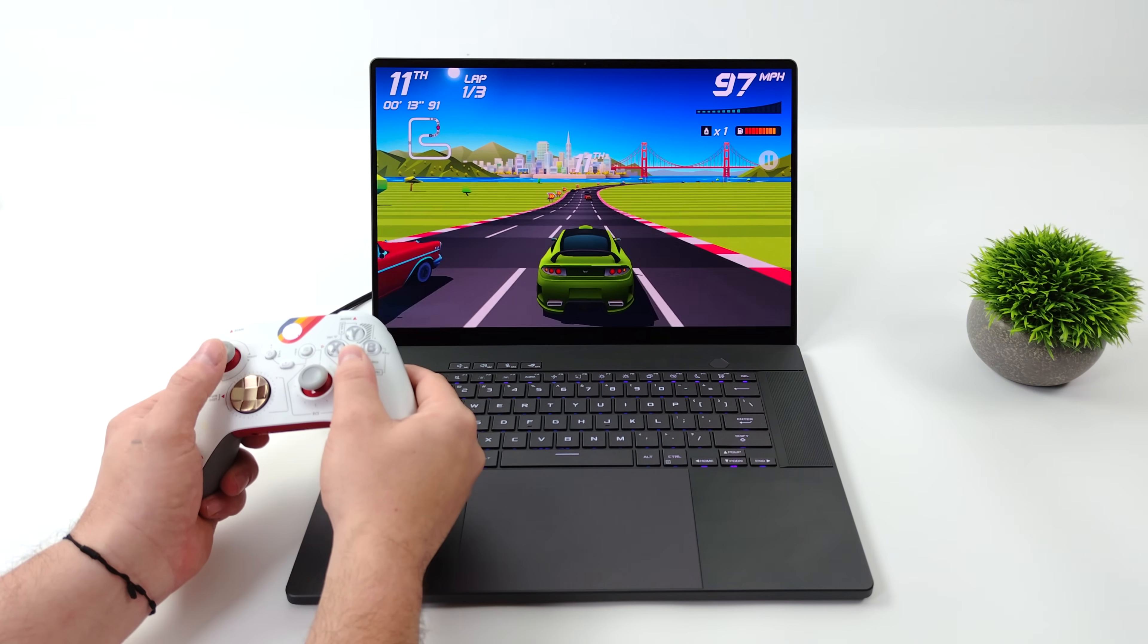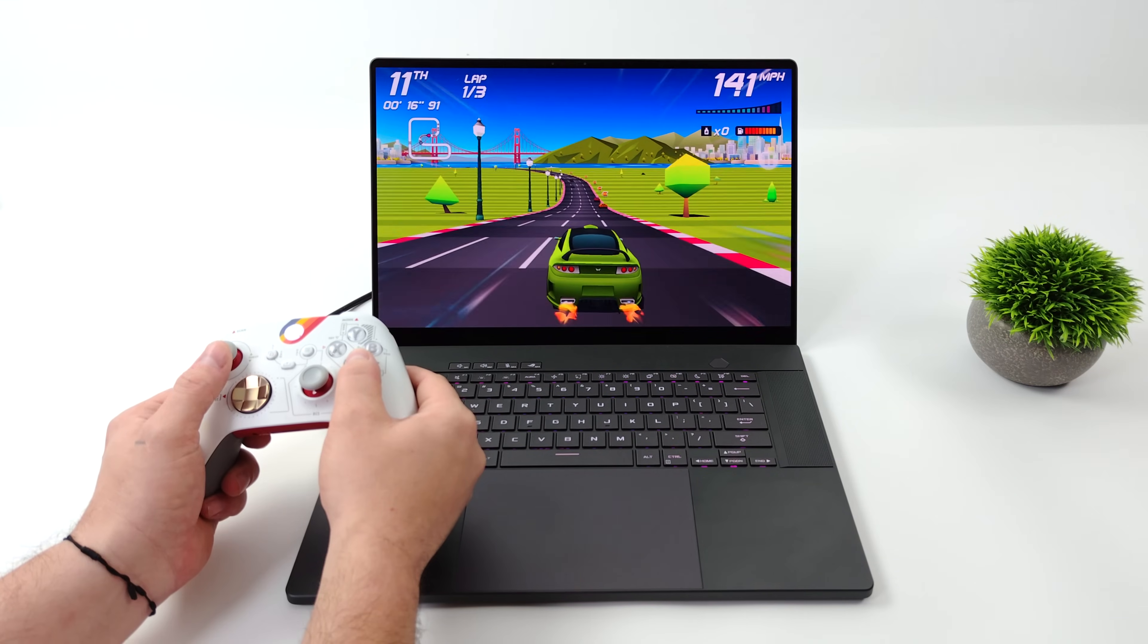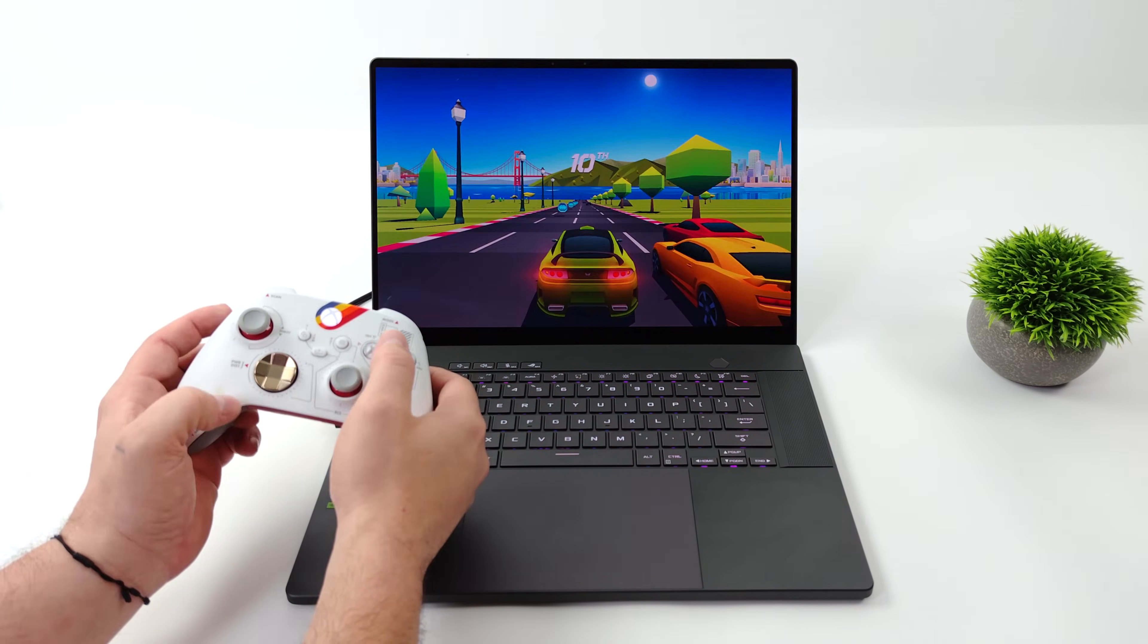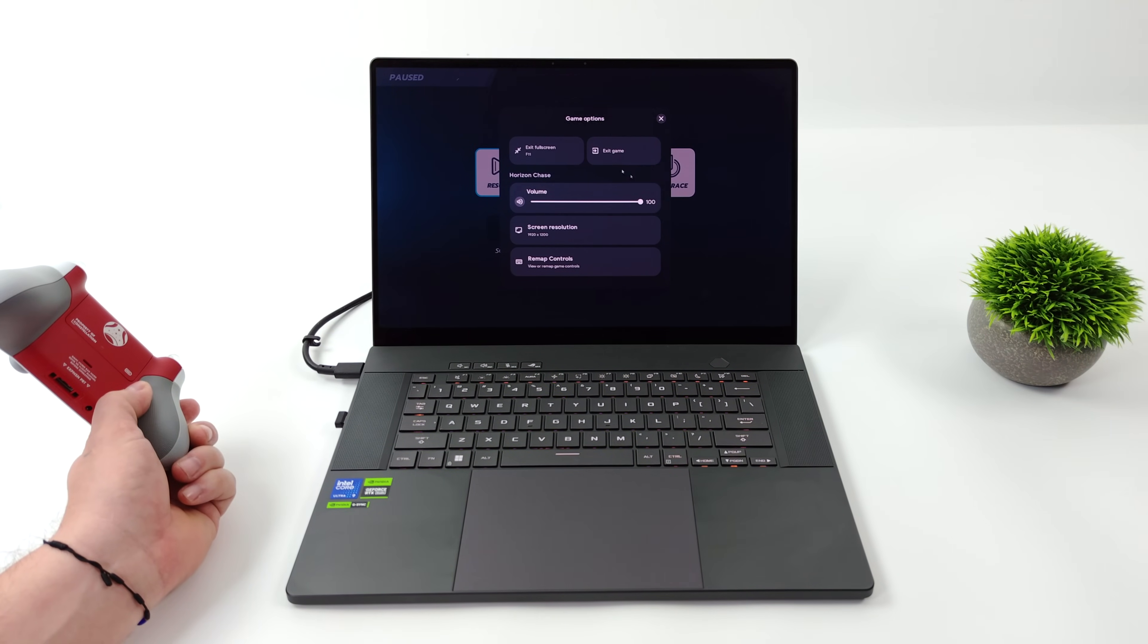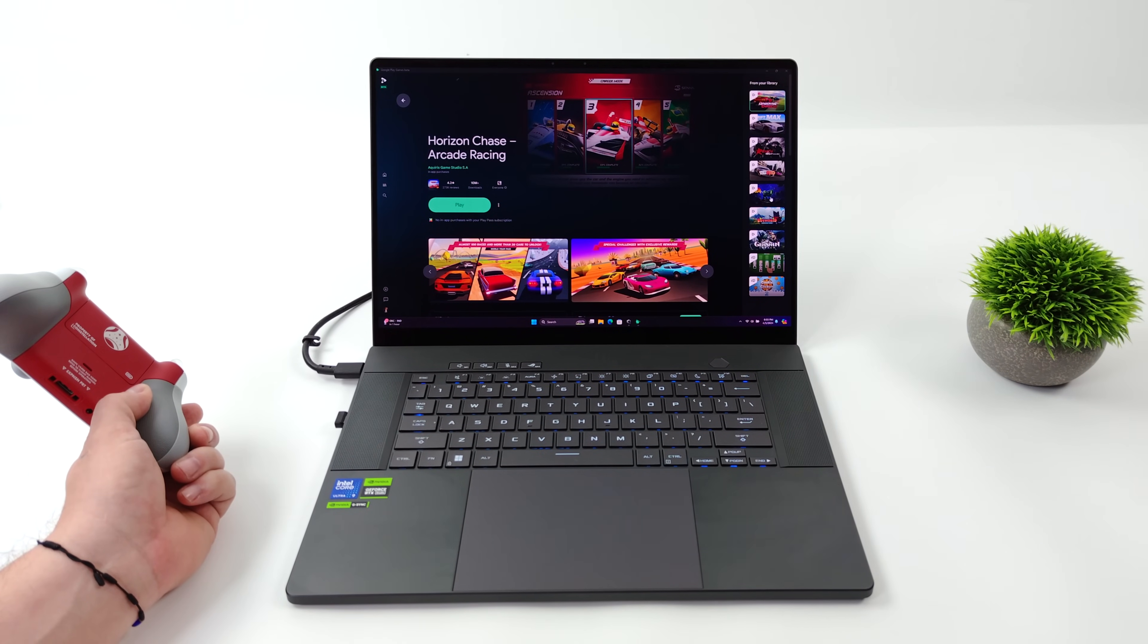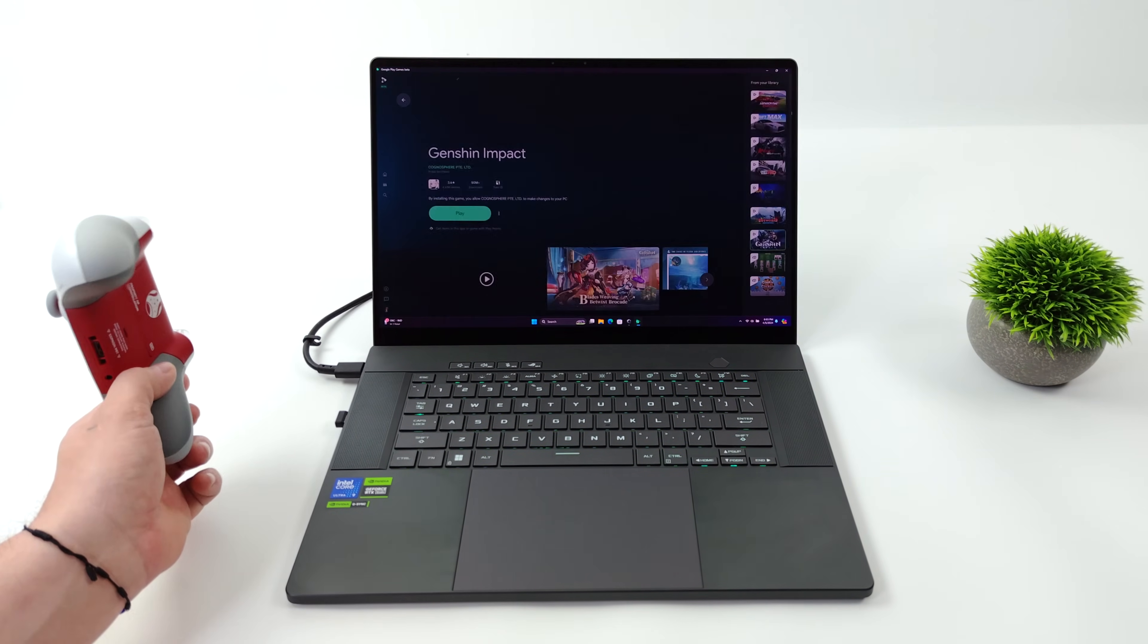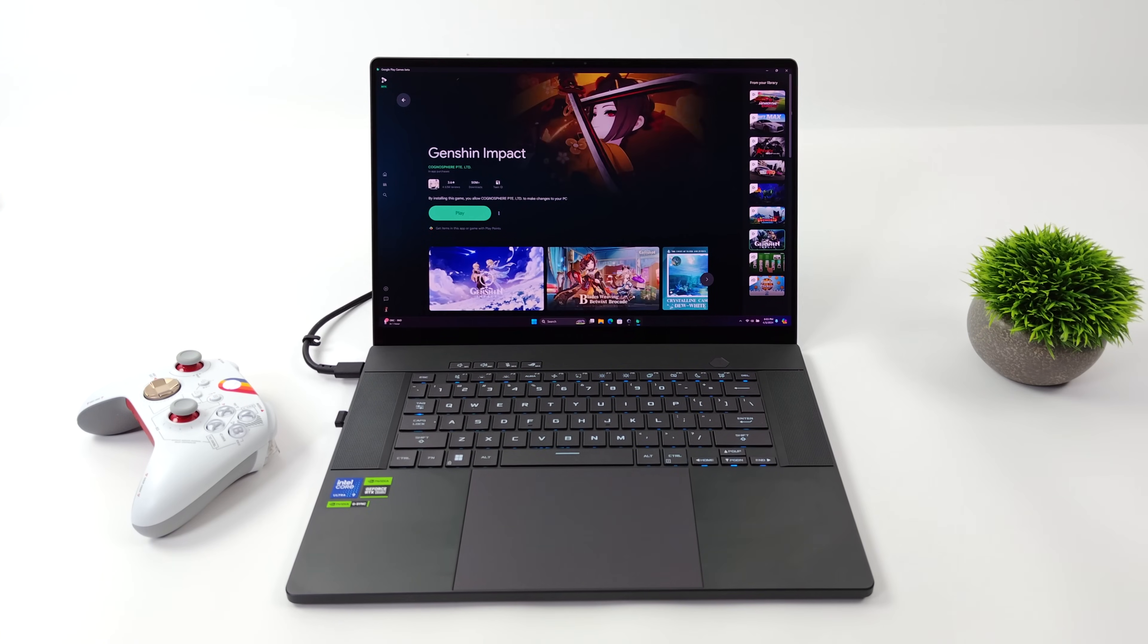This is not an end-all be-all situation when it comes to playing Android games on PC. If you want to get the best experience, you want to get a good tablet or a good phone, but if you don't have access to that, then this might actually allow you to play some of your favorite Android games pretty easily. It's a simple process and one thing to keep in mind is you will have to sign in with your Google account to get access to everything.